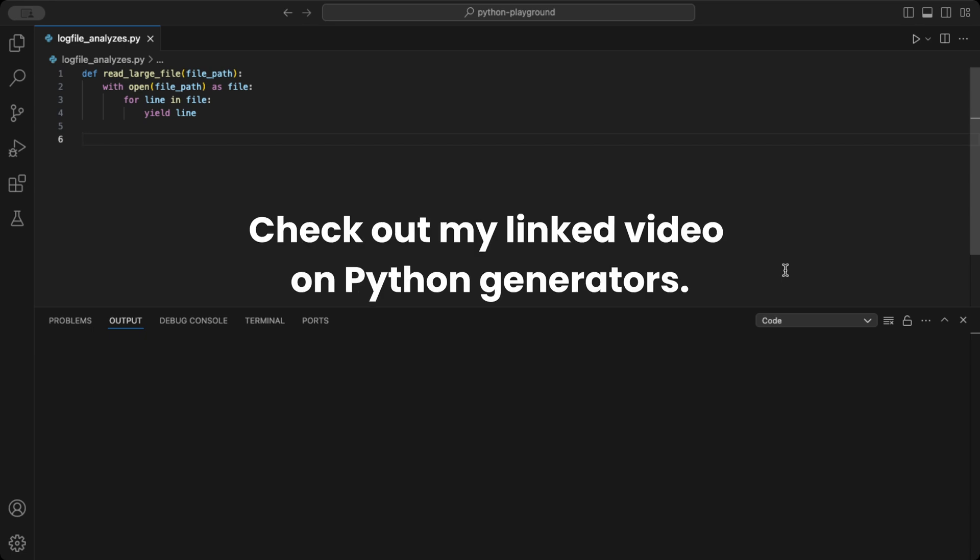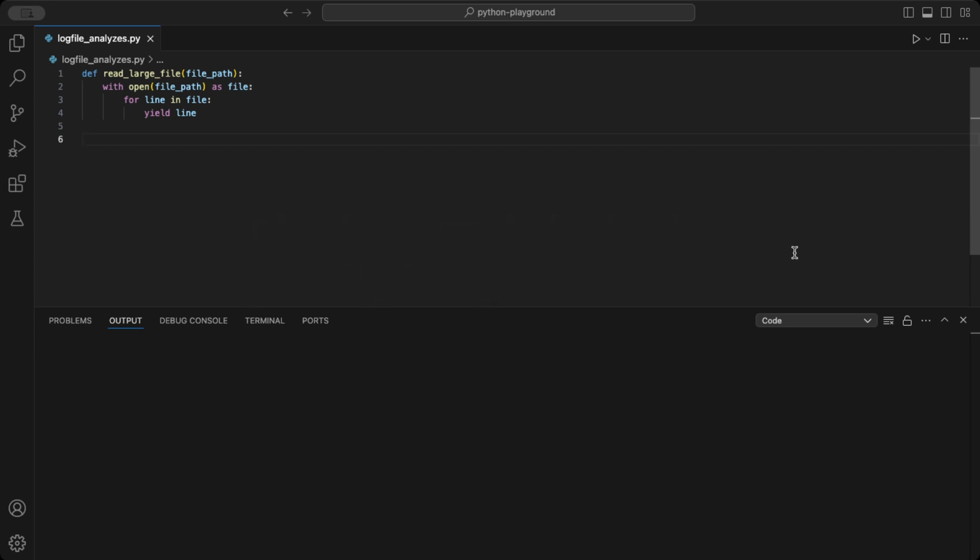If you're new to generators or want a deeper understanding, check out my dedicated video all about how Python generators work.